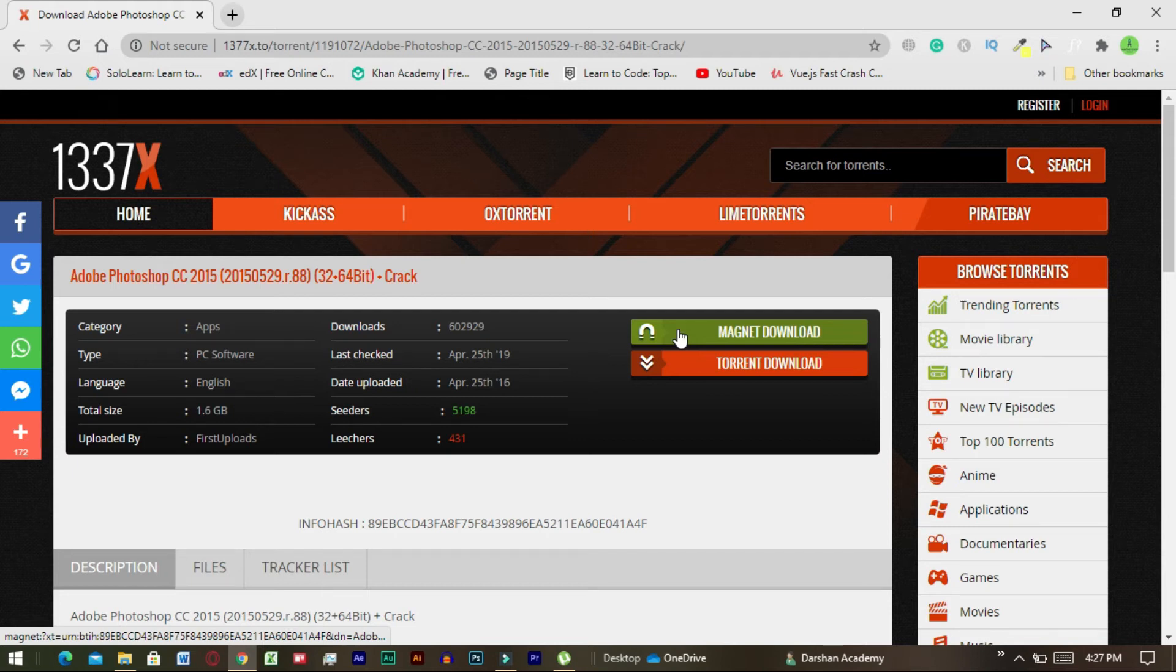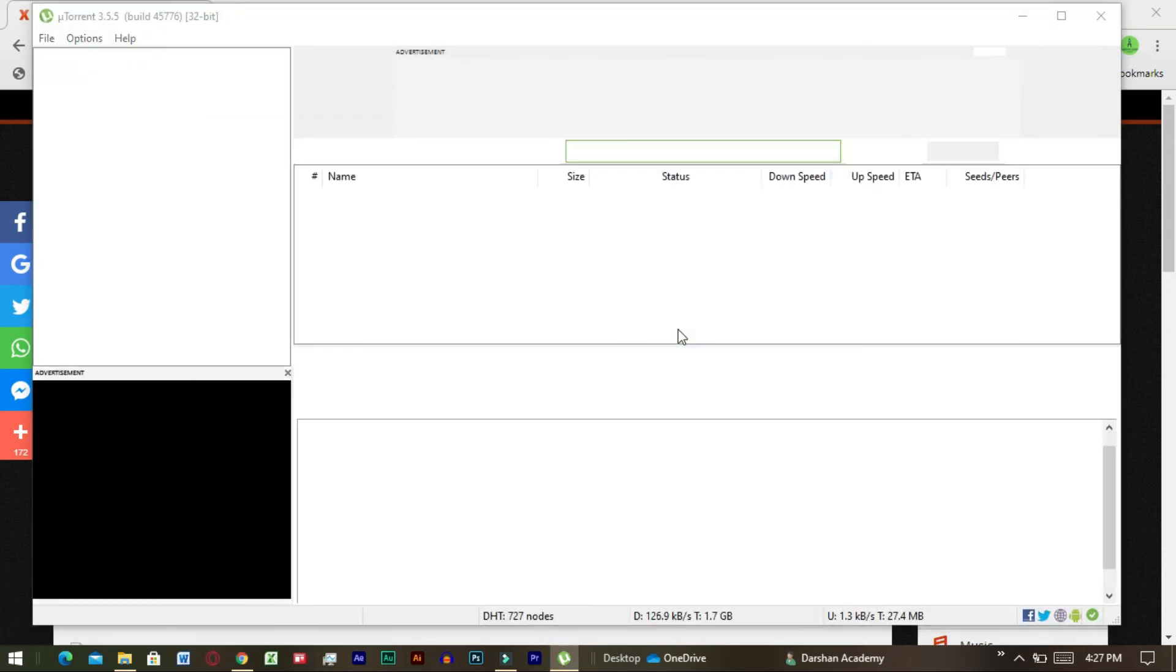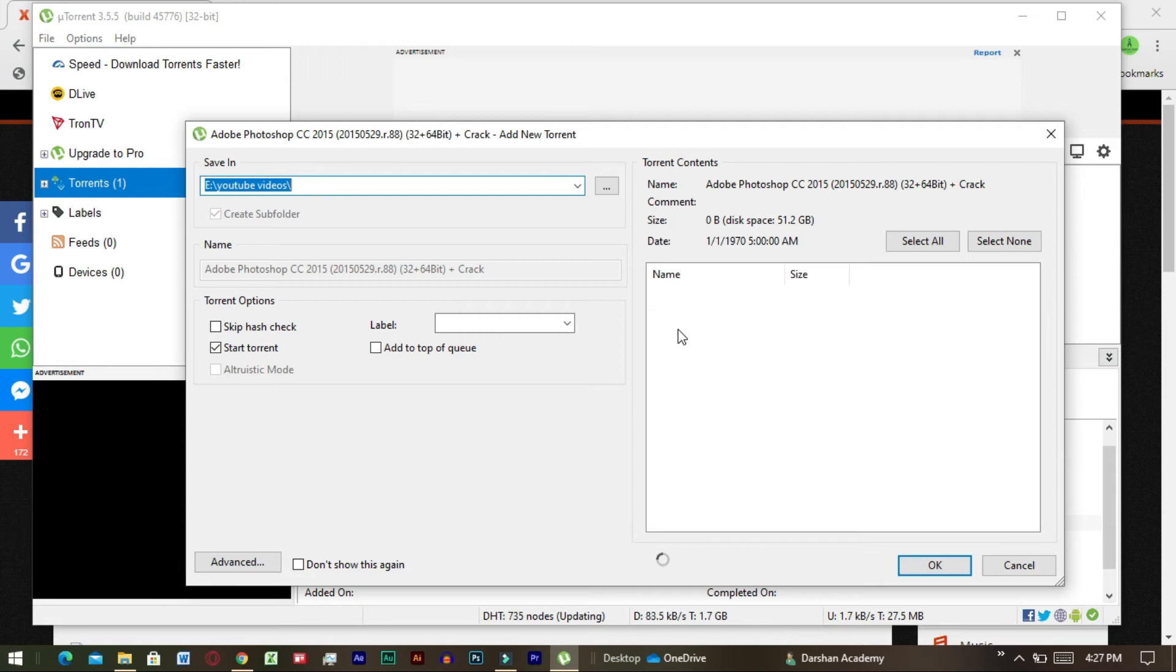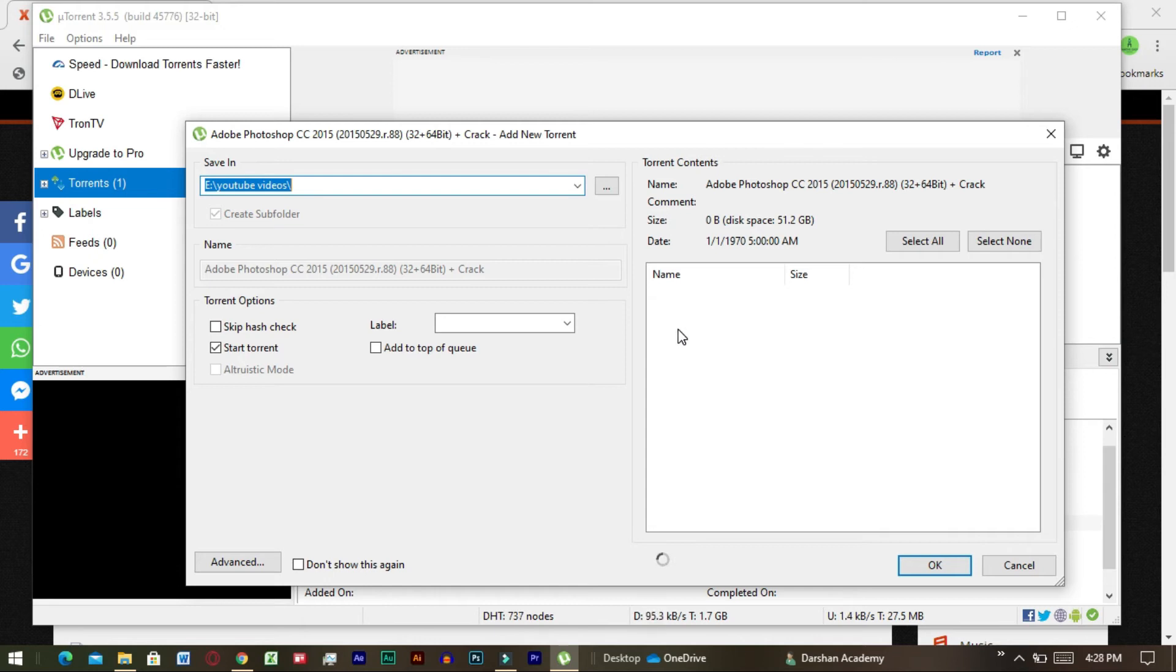Wait for a while. This tab will display after clicking magnet download. Now you have to wait. Wait. Now just click OK.